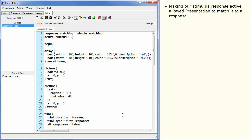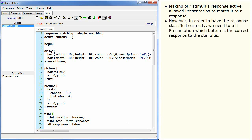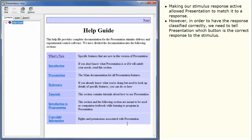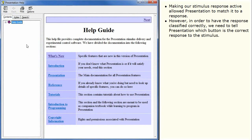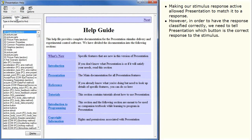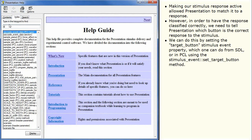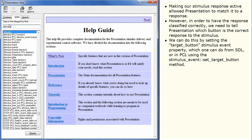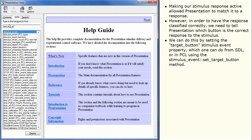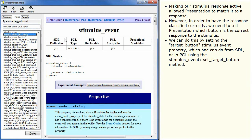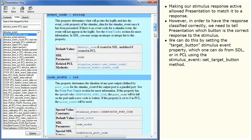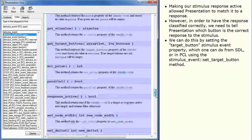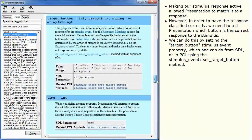Making our stimulus response active allowed presentation to match it to a response. However, in order to have the response classified correctly, we need to tell presentation which button is the correct response to the stimulus. We can do this by setting the target button stimulus event property, which one can do from SDL or in PCL using the stimulus event set target button method.